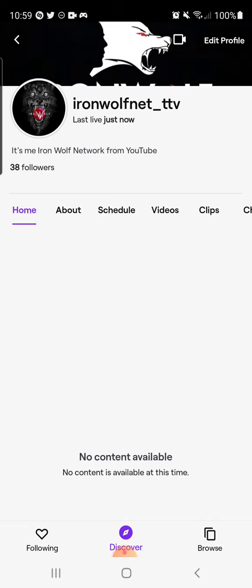Once I hit 50 followers, the next step is streaming for 8 hours in total, streaming on 7 different days, and having an average of 3 viewers.